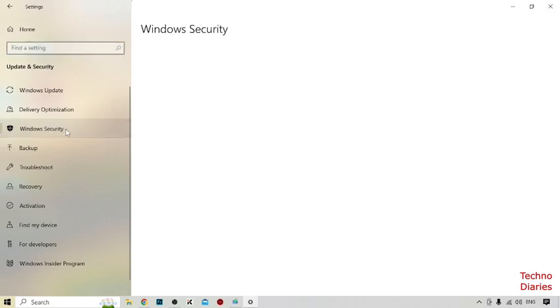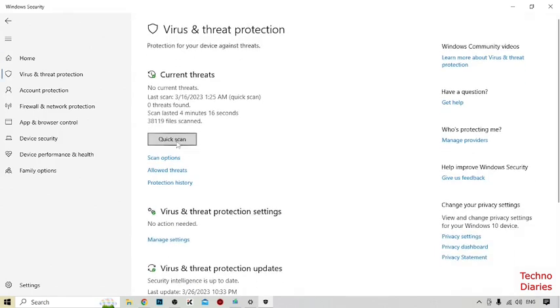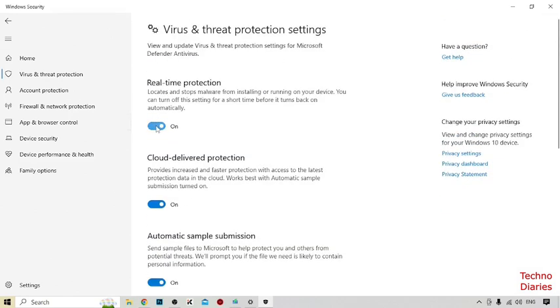Click on Windows Security. After that, here you can see Virus and Threat Protection, you have to simply click on it. Now scroll down and here you can see Manage Settings, so simply click on it. You have to turn off the Real-Time Protection, so simply click on it.